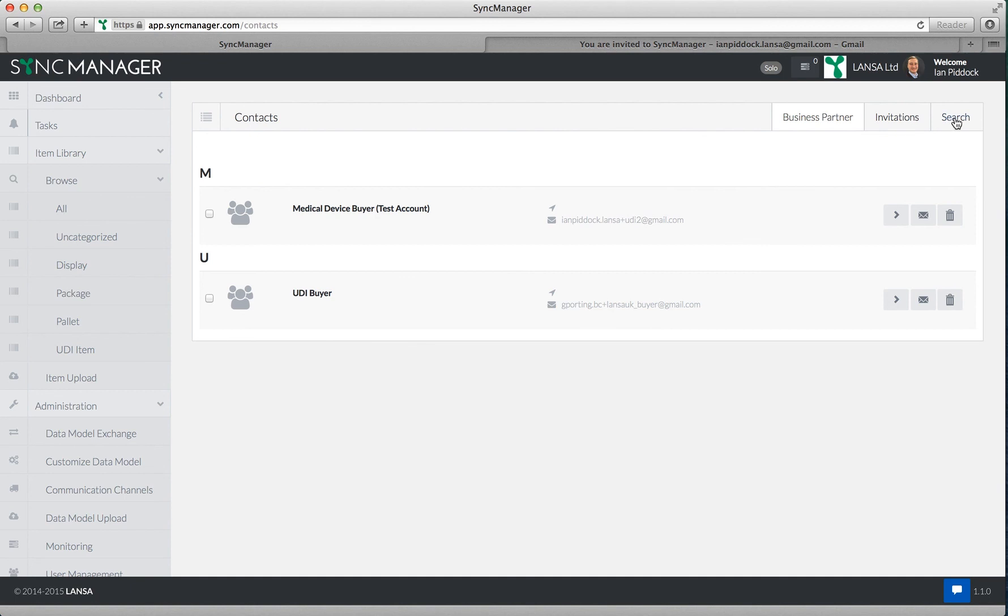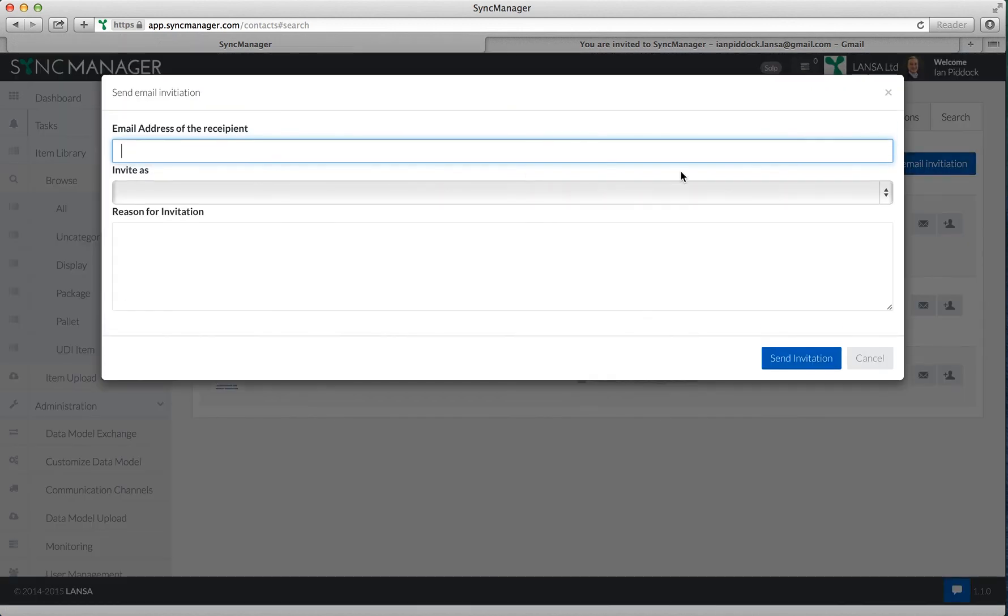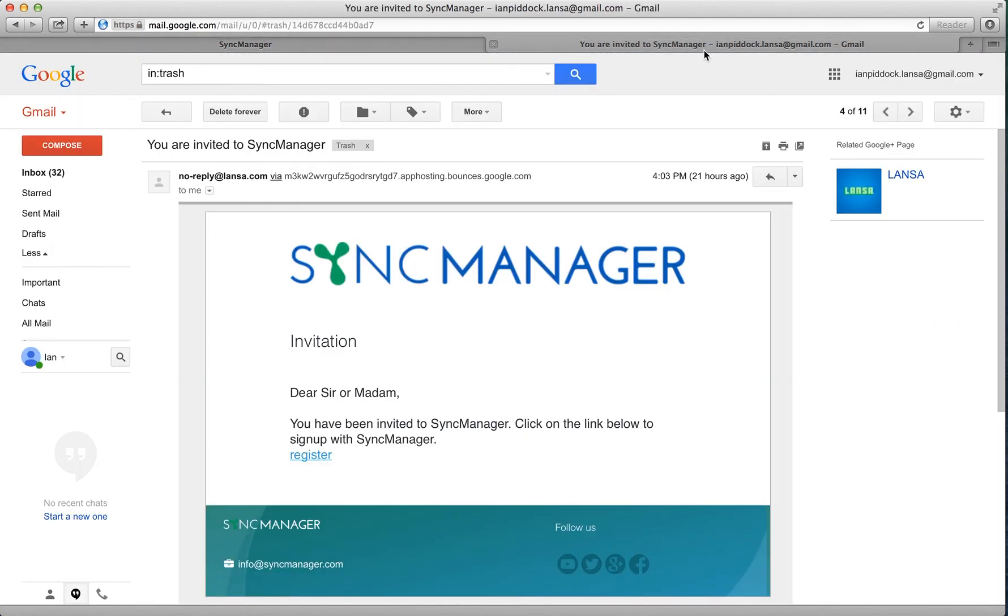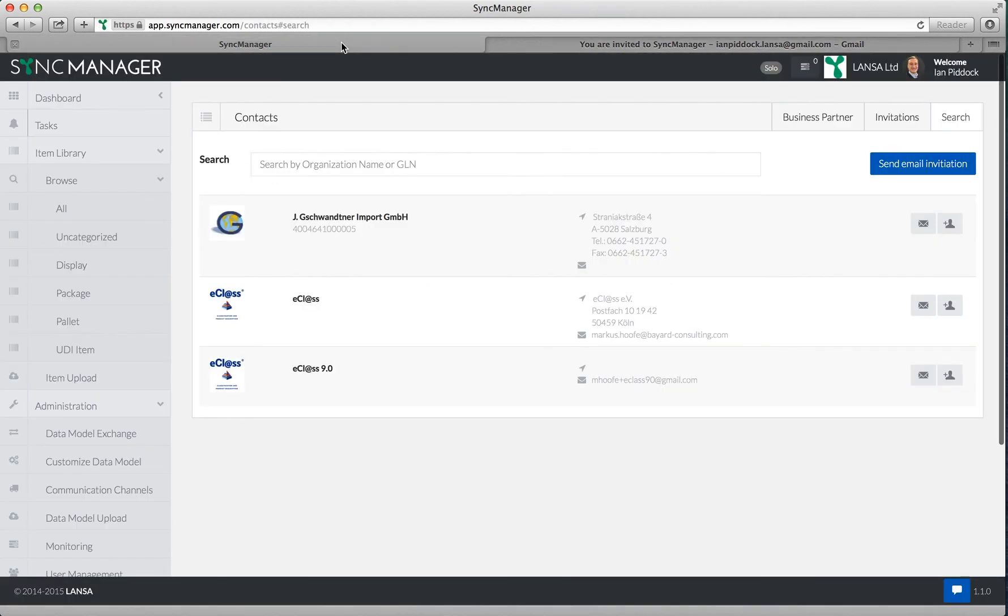If I wish to add another trading partner, I can search the Sync Manager community for that trading partner, or send them an invitation to join the platform. If I complete this form and send the invitation, the trading partner would receive an email like this, where they can register and instantly start using Sync Manager to begin receiving items you've published to them.